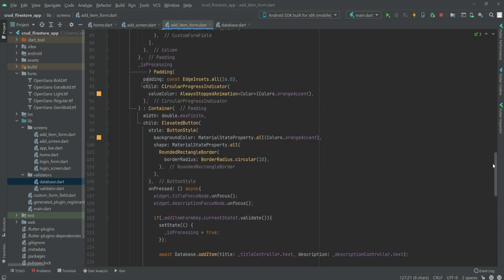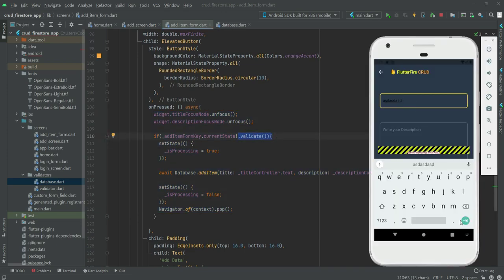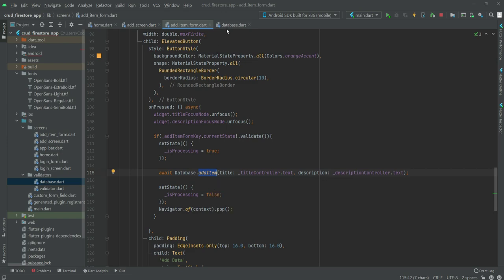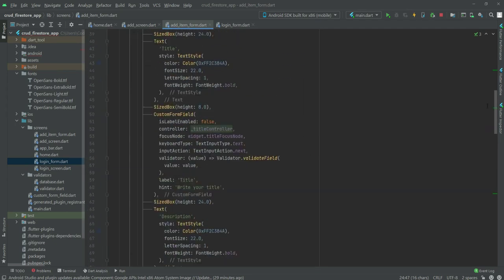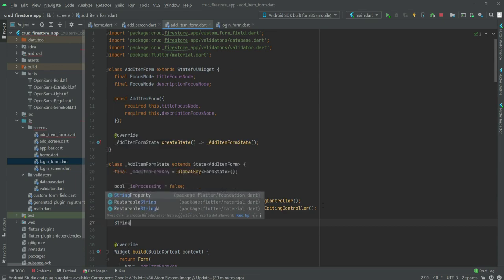Whenever the user clicks the add data button, in the background all of this will happen: it will first validate the input fields, set isProcessing to true, upload the data to the database using the addItem function, and if any problem happens it will set isProcessing back to false.